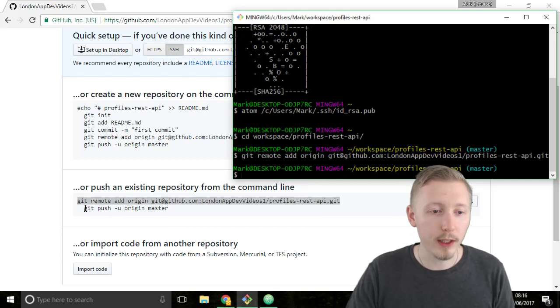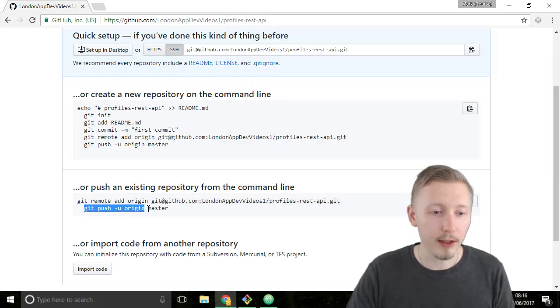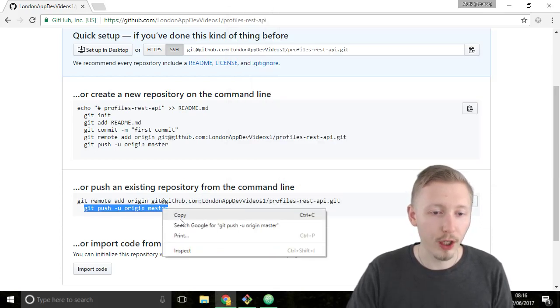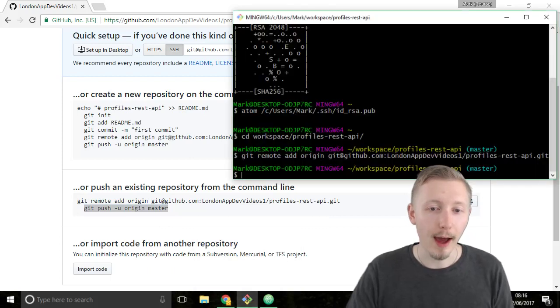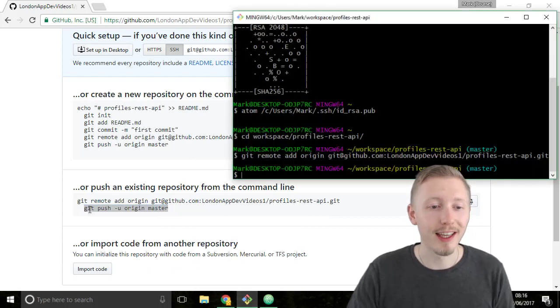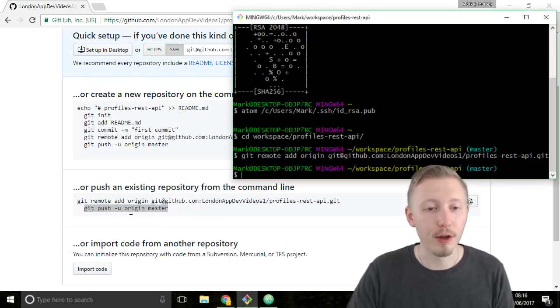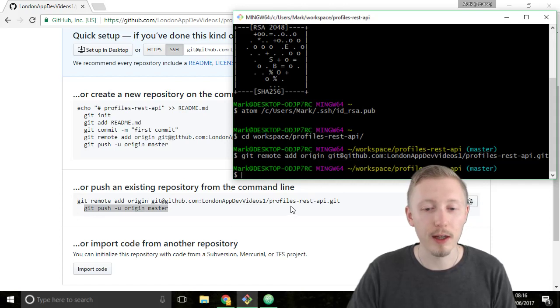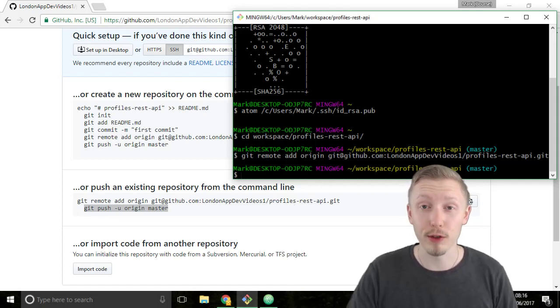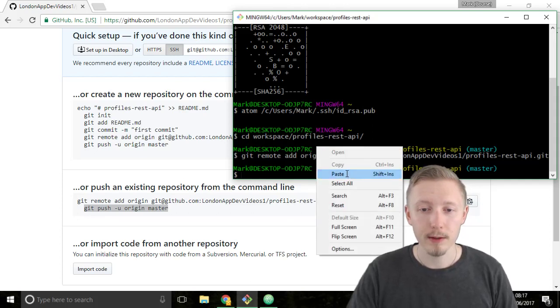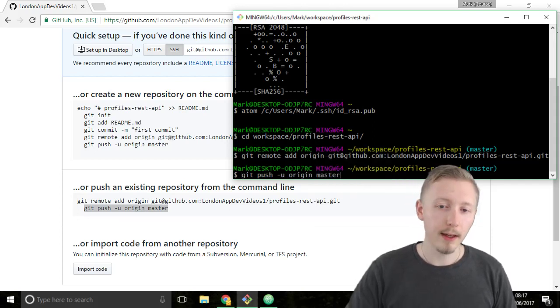And then we type this git push hyphen u origin master. And what this will do, sorry it's git push, git push hyphen u origin master. What this will do is it will push our contents to our git repository on github. Paste that in, hit enter.